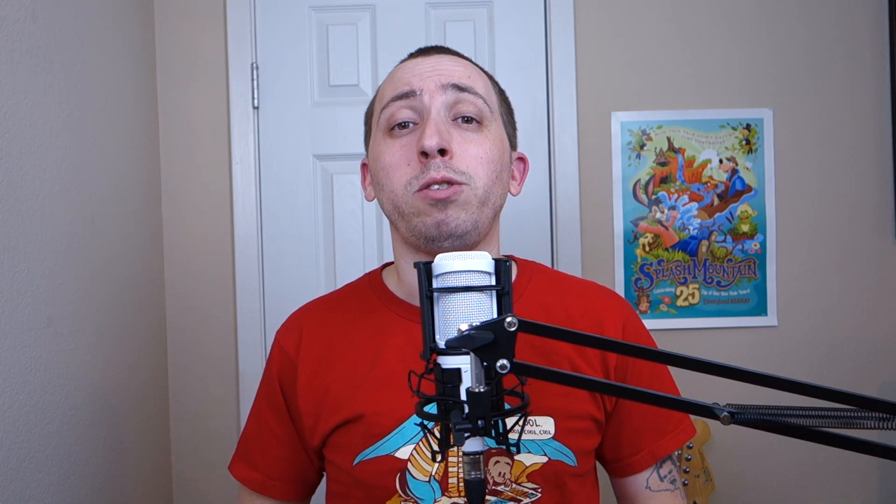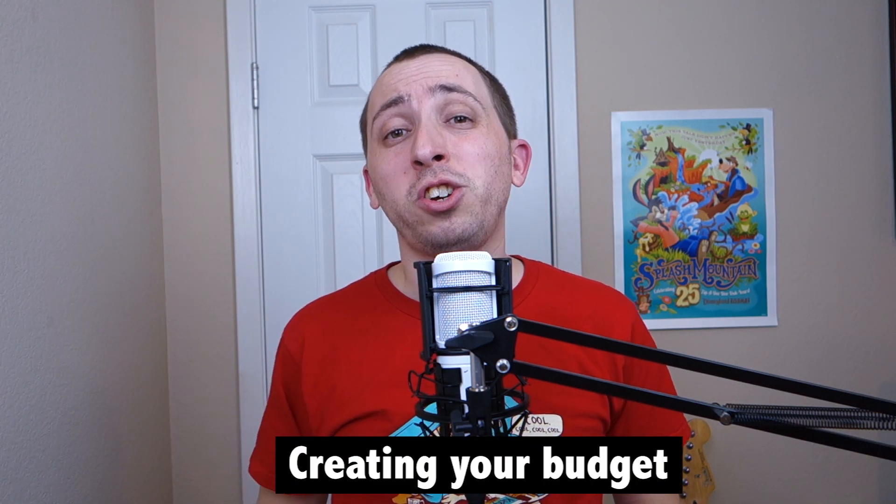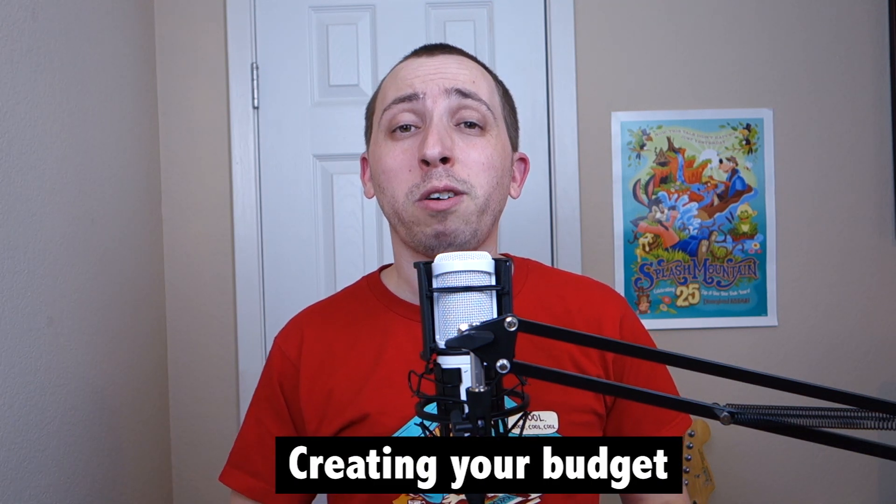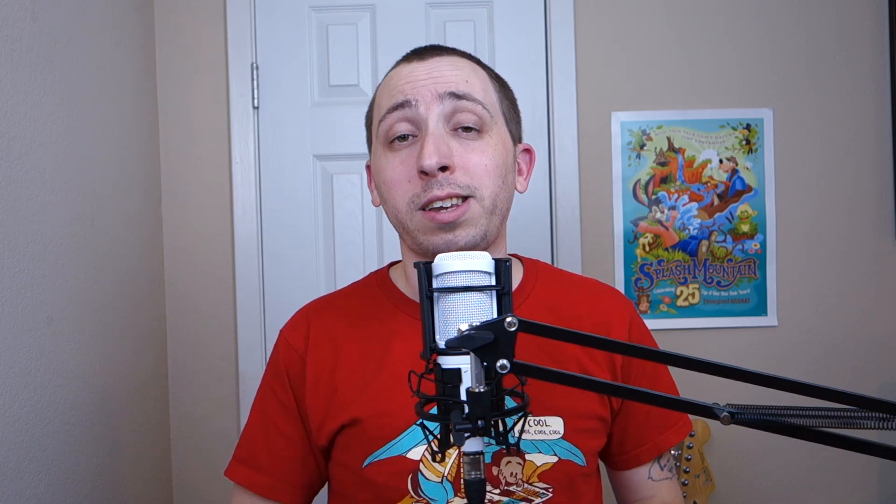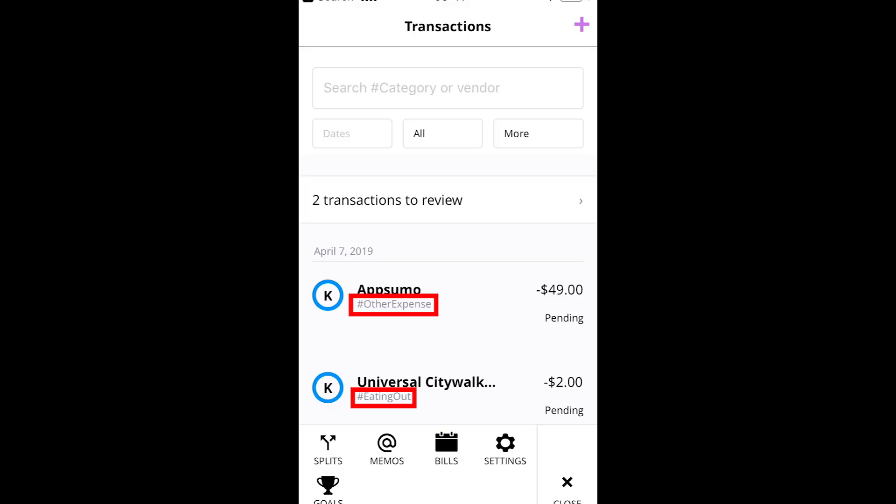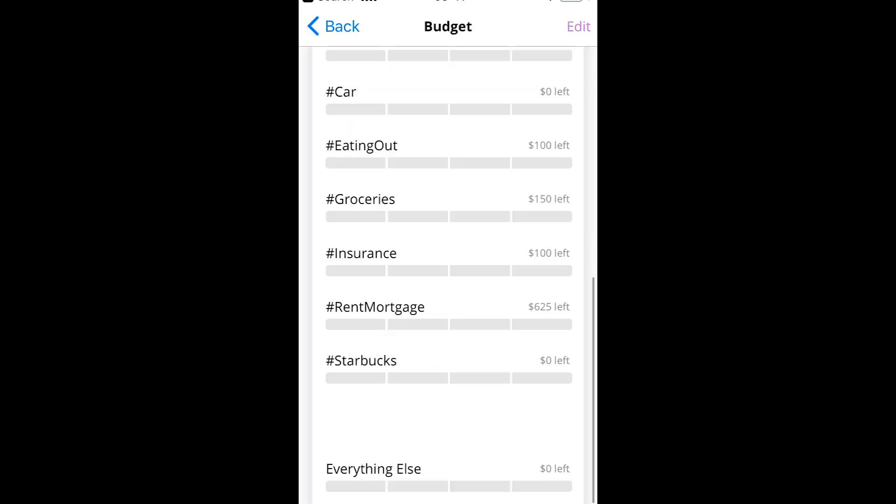Finally, Zeta's app does allow you to build a custom budget and track your progress, although I'd actually recommend getting this set up over on the desktop site. As I mentioned, transactions in Zeta will automatically be tagged based on merchant data. Those tags will come in handy as you set up your custom budget.